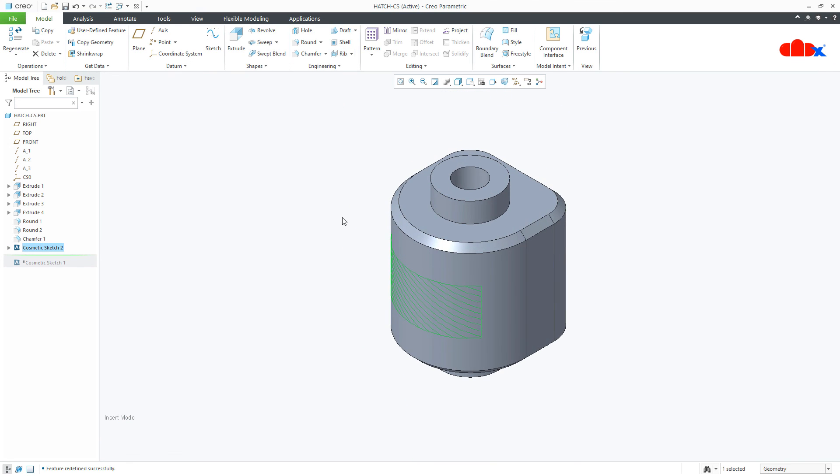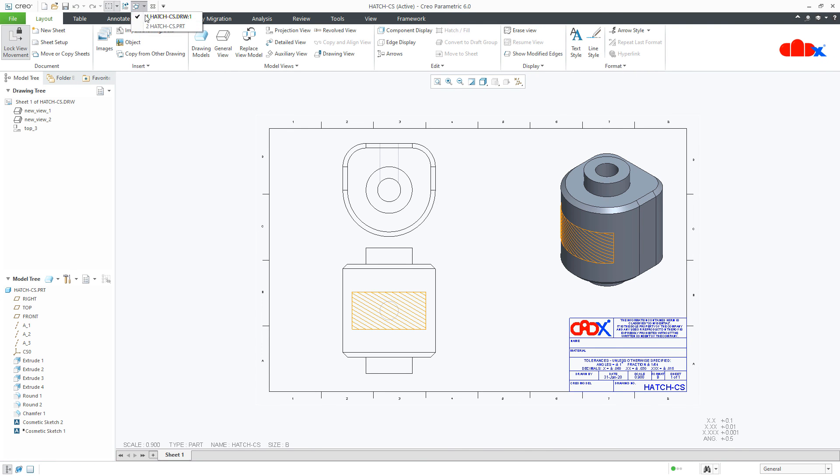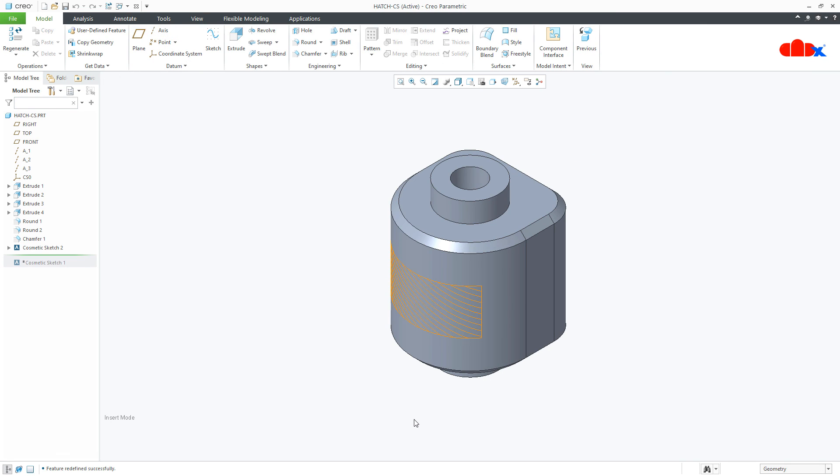And your curved cosmetic sketch got hatching. Now if you see this in your drawing, it will look like this. So this was a simple and effective technique to hatch a curved cosmetic sketch. I hope this video will be helpful. You can like this video if you find this video helpful. And I will see you in my next video. Thank you.